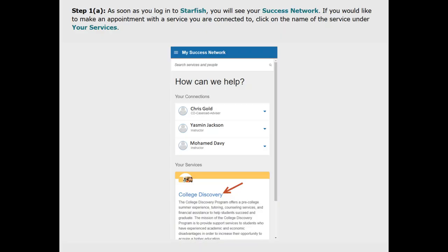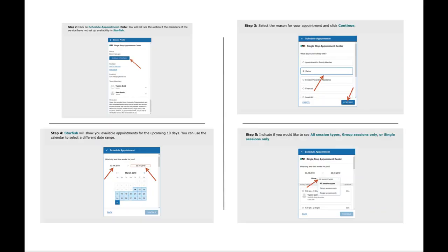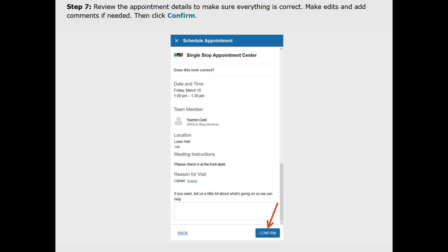From your success network, select the service you're connected with to make an appointment, or click on show other services for more options. Once you have selected the date and time for your appointment, review your appointment details before confirming. Make edits and add comments if needed.